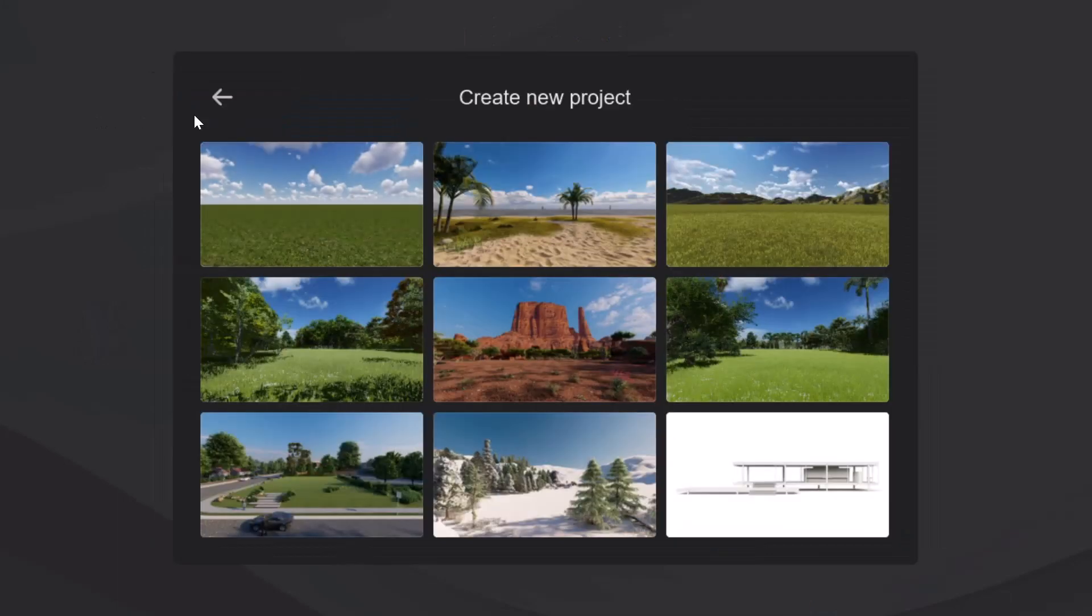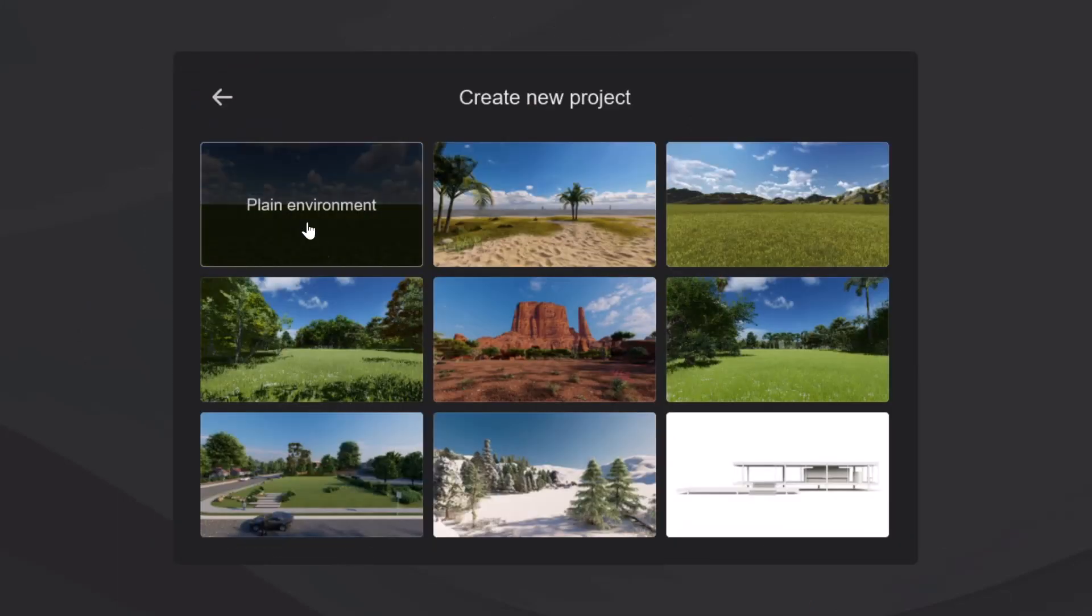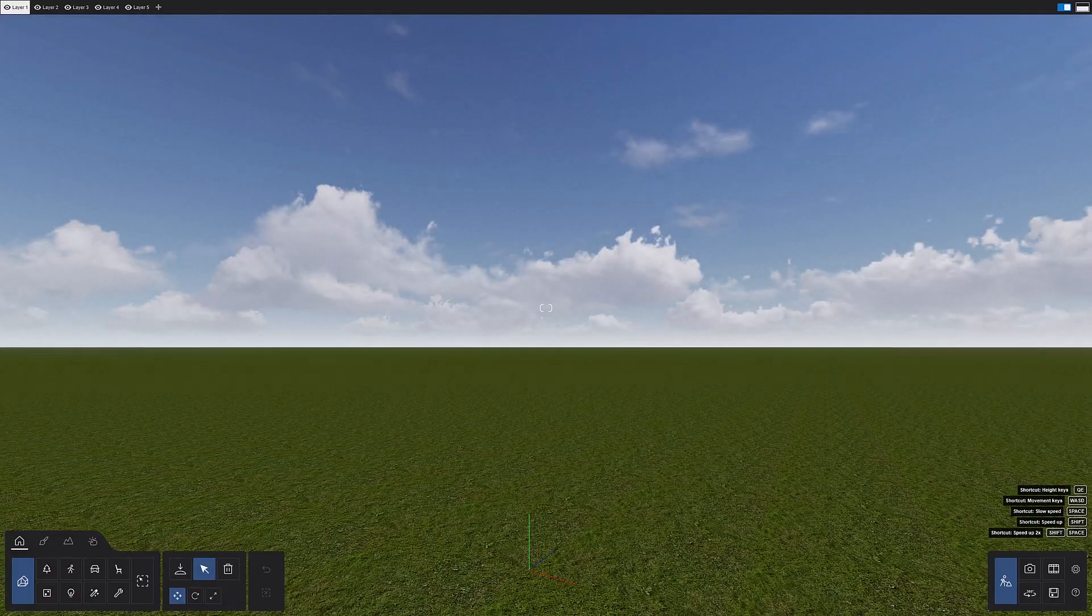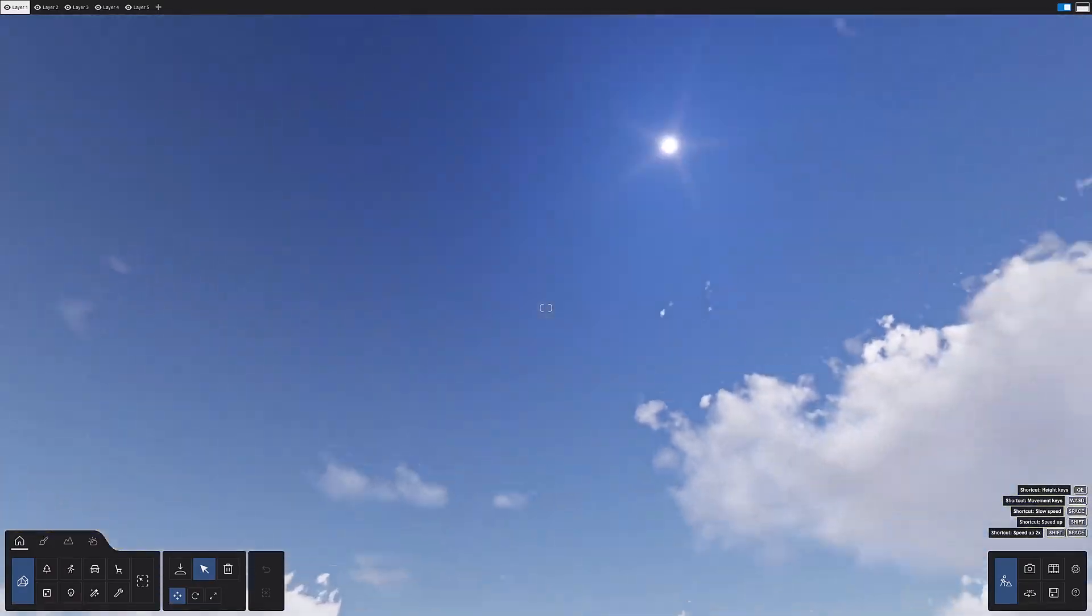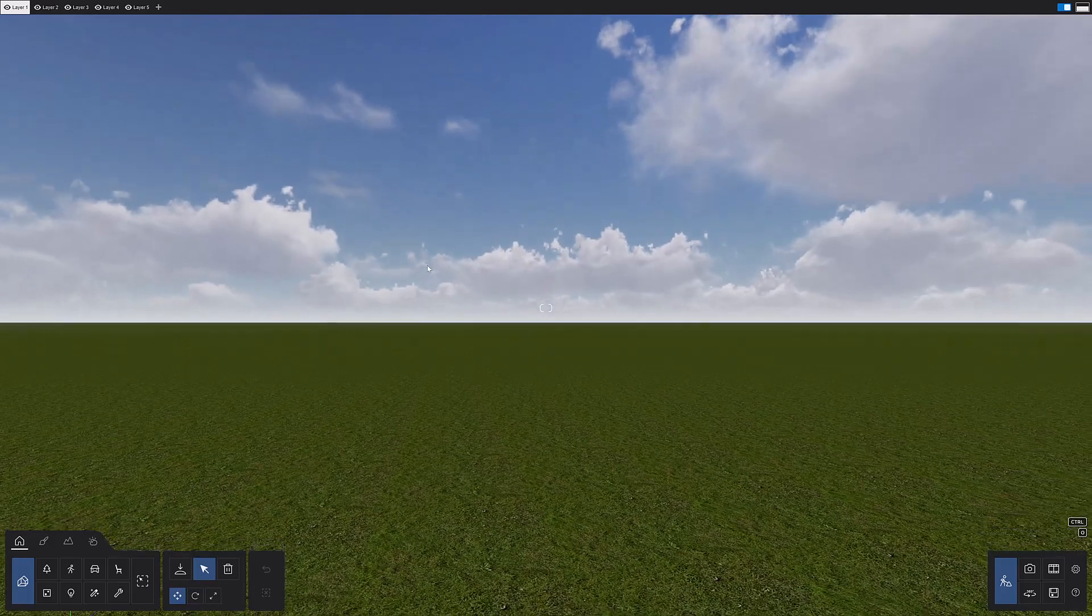Let's jump right into creating a project. Click on the create new button. You'll see nine pre-built environment templates to choose from. I like to start with the plain environment. We are now in build mode where you spend most of your time working and crafting your Lumion scene. This is where we bring our designs to life.